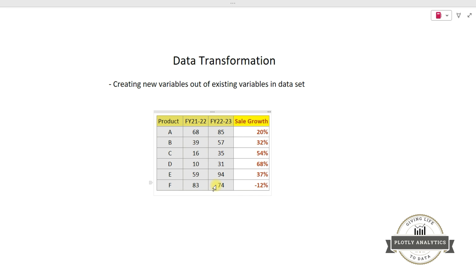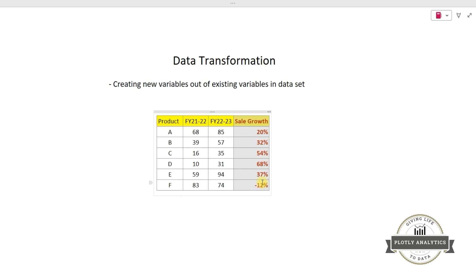Whether the product A has shown a sale growth or is there any product in this product list which has actually degrown. So I am introducing a new column called sale growth, and I am creating a new variable sale growth from the existing variables of the data set. This sale growth is nothing but the division of the sales of these two years, and this gives me how much the sale has increased or decreased for a particular product. So I am transforming my original data set into a new data set by adding the new variable called sale growth. That is data transformation.